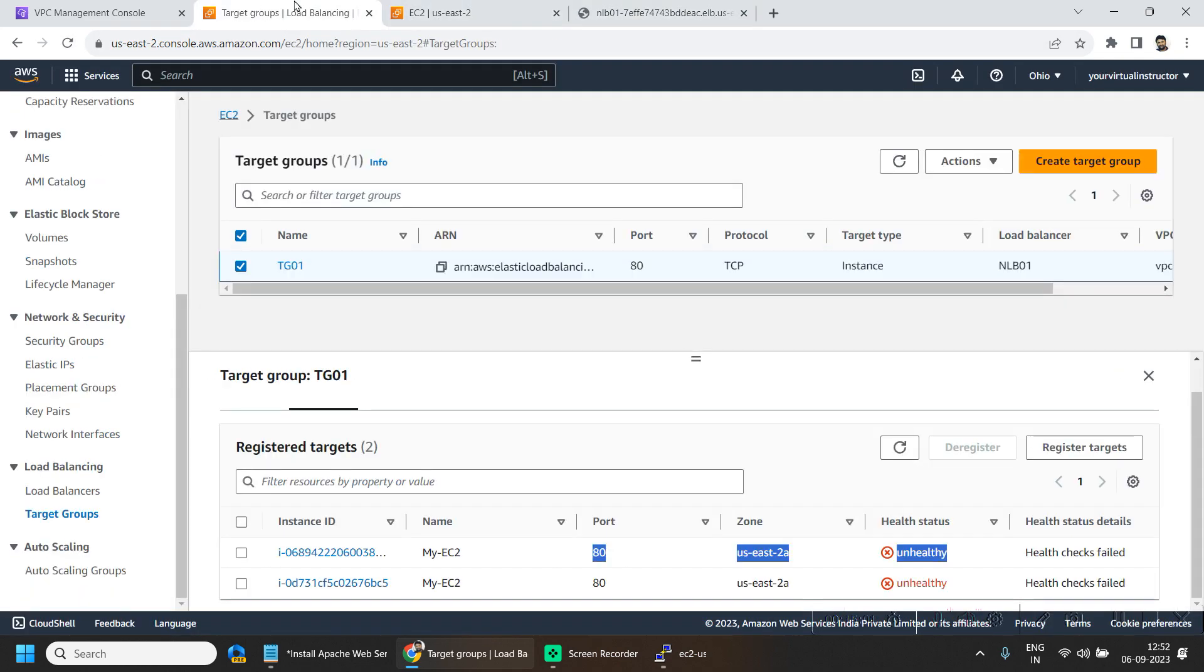So we are able to reach 173. And if I refresh a couple of times, so I can see this IP ending with 62 as well.